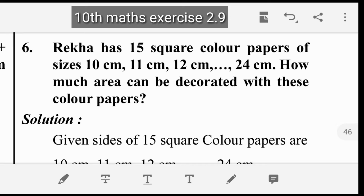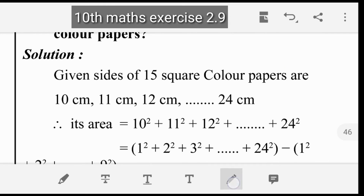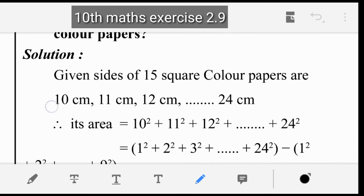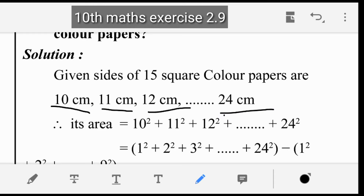How much area can be decorated with these color papers? The sizes go from 10cm, 11cm, 12cm up to 24cm. This is the size of each square paper.